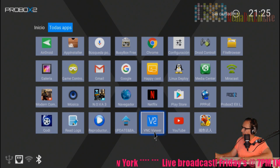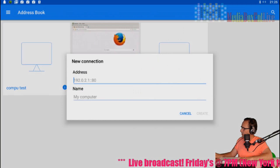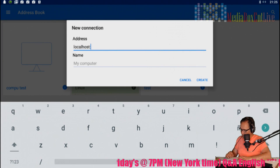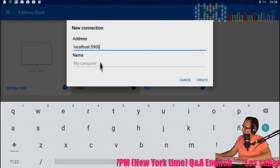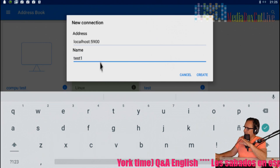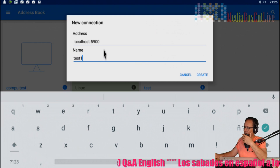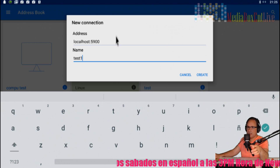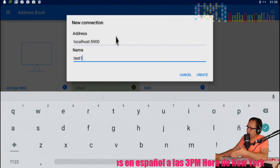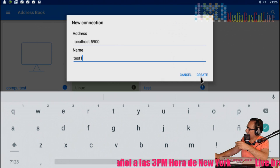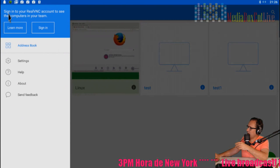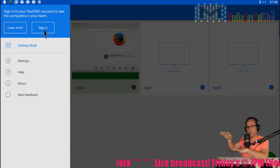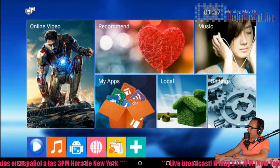Next we're going to open VNC Viewer. Once inside, click to add a new connection and type 'localhost:5900' as the address. You can name the computer whatever you want — for example, 'test one'. If you're connecting from a remote desktop, you'd enter the IP address of the device here instead. You can also create a VNC account so you can access all your boxes remotely from anywhere.